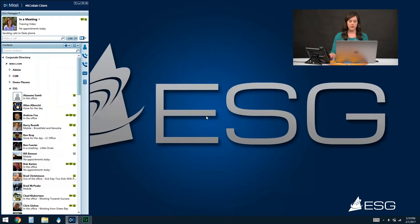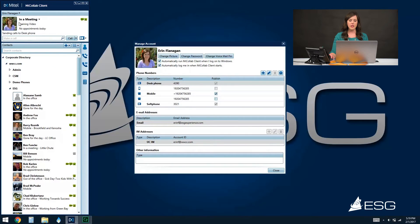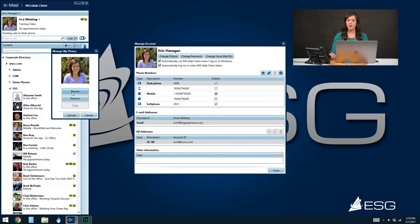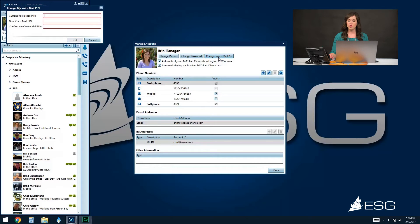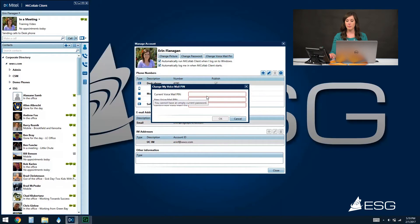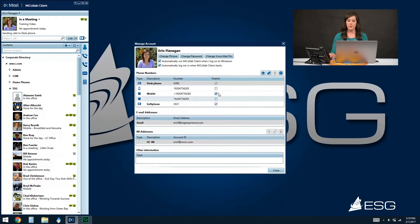Once you've got your settings in your configuration complete, the next item is my Manage Account option. This is where you can change your picture on your account — simply click on Change Picture and upload any picture from your computer. You can also change your password for your MyCollab client from this screen. Finally, you can change your voicemail PIN as well, so if you ever need to change your voicemail PIN, you can do that right here instead of having your system administrator do it. I always recommend clicking on both boxes below: the first automatically starts the MyCollab client every time you open Windows or log into your computer, and the second automatically logs you in so you don't have to enter your username and password every day.